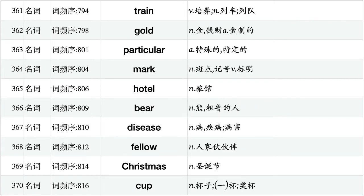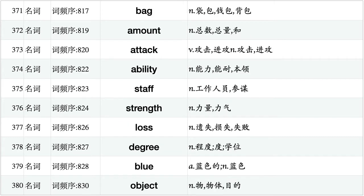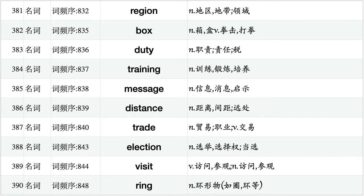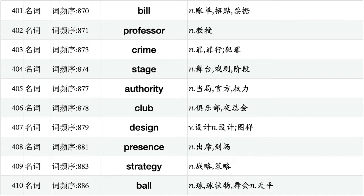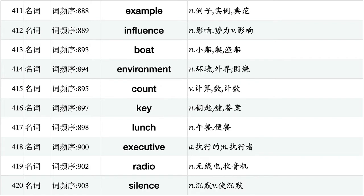Train, gold, particular, mark, hotel, bear, disease, fellow, Christmas, cup. Bag, amount, attack, ability, staff, strength, loss, degree, blue, object. Region, box, duty, training, message, distance, trade, election, visit, ring. Beauty, standard, rock, handle, analysis, benefit, lawyer, marriage, section, skill. Bill, professor, crime, stage, authority, club, design, presence, strategy, ball. Example, influence, boat, environment, count, key, lunch, executive, radio, silence.